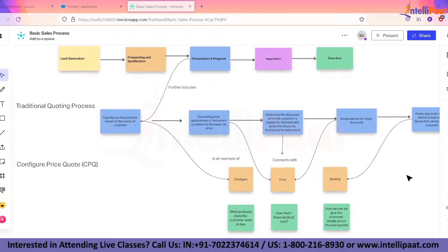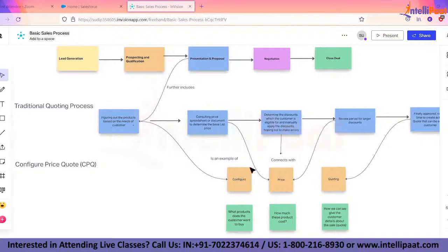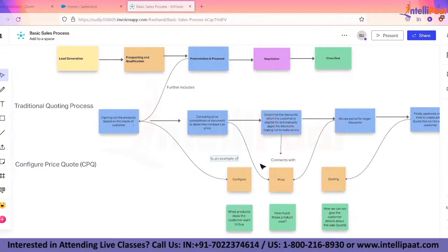CPQ stands for Configure, Price, and Quote. With this concept map, I want to show how the challenges in traditional quoting relate to each of the three components — Configure, Price, and Quote — and how this tool helps you address those challenges.